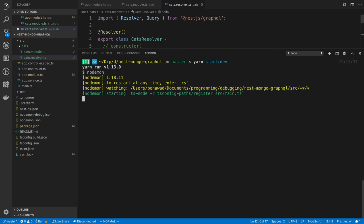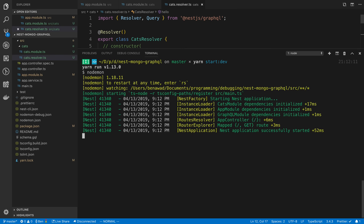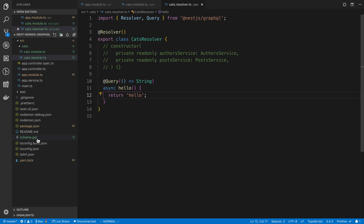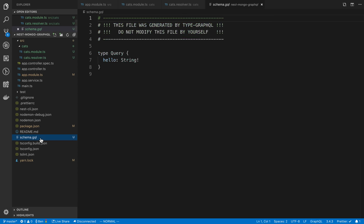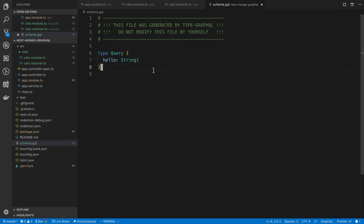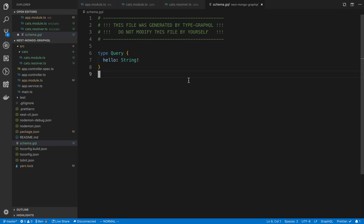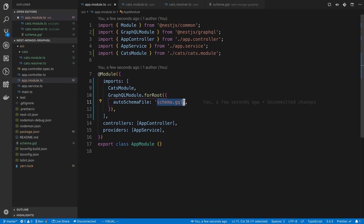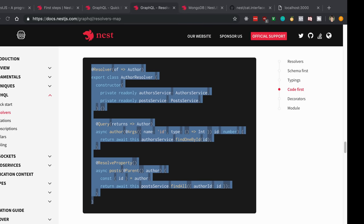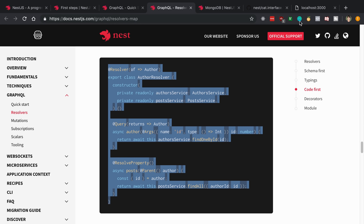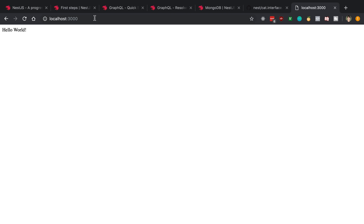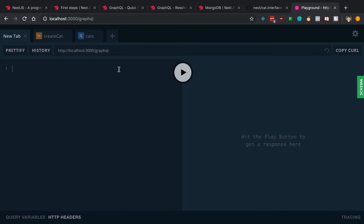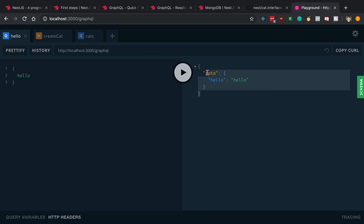I'm going to start up the application and make sure everything works. If this works and we go to slash GraphQL, we should see a GraphQL playground. You also notice when I started this up, if we click on schema.gql that just got generated, we can see our GraphQL schema. We specified what the name of that is here.